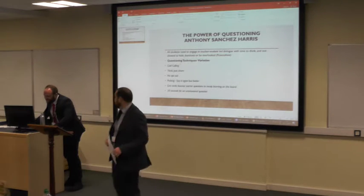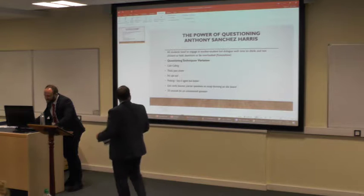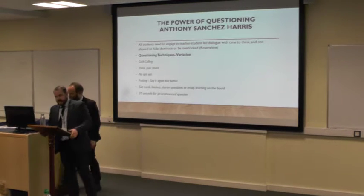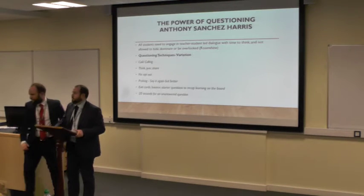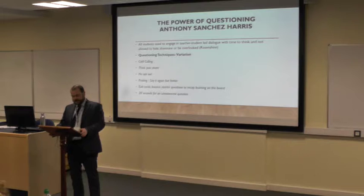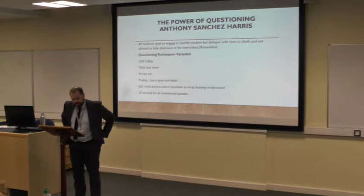Well, good evening everybody. My name is Anthony Sanchez, as you can see from the board behind me. I promise I won't keep you for longer than about five or ten minutes this evening, so thank you.